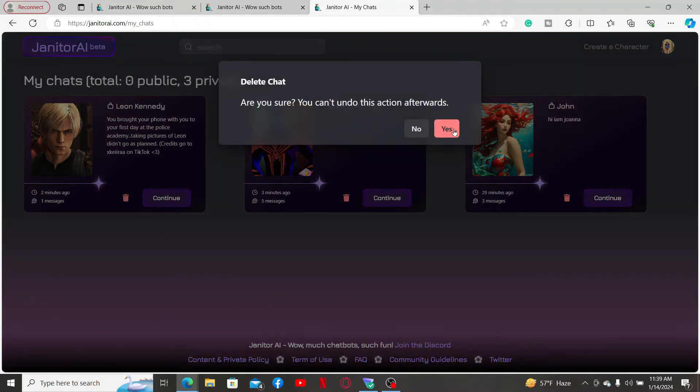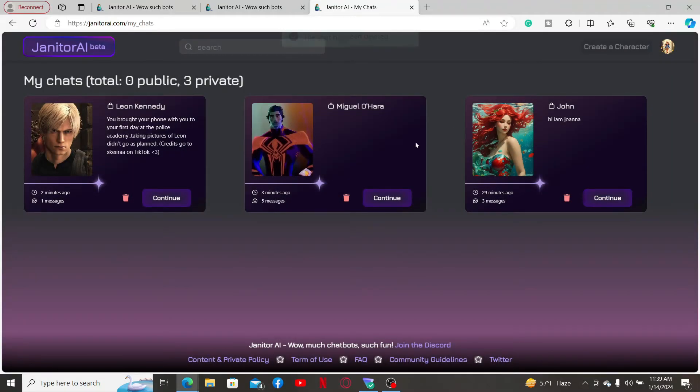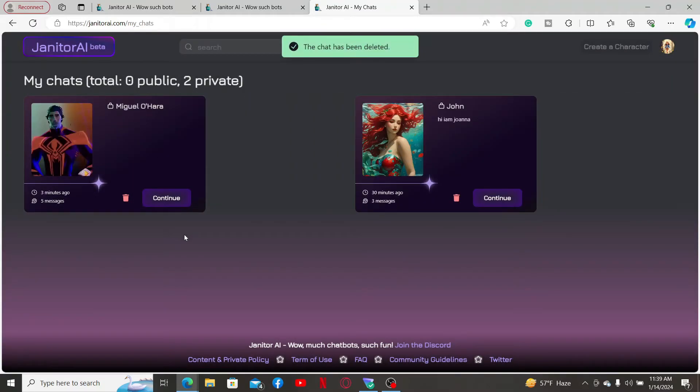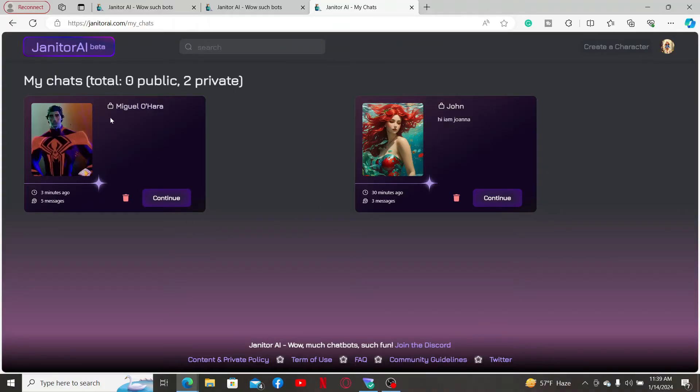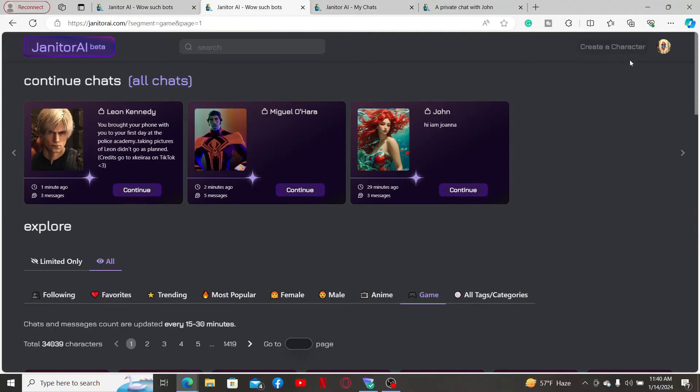If you click on yes, the entire conversation will be deleted with the character and the character will also be removed from this list. So that is how you can delete a conversation or message in Janitor AI.